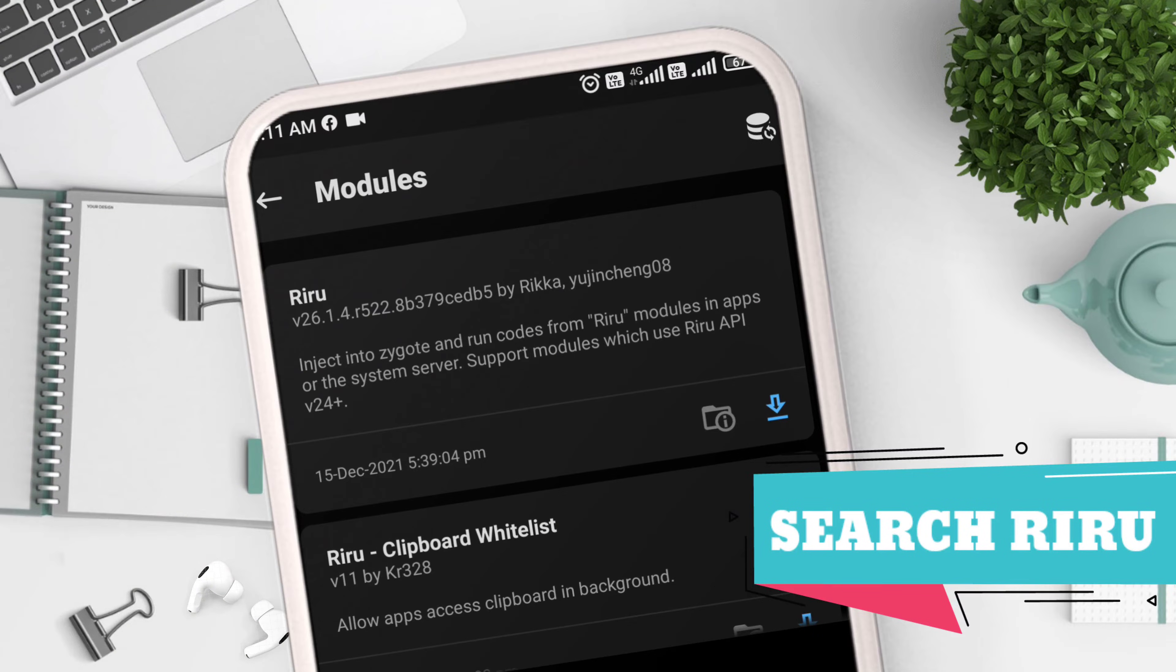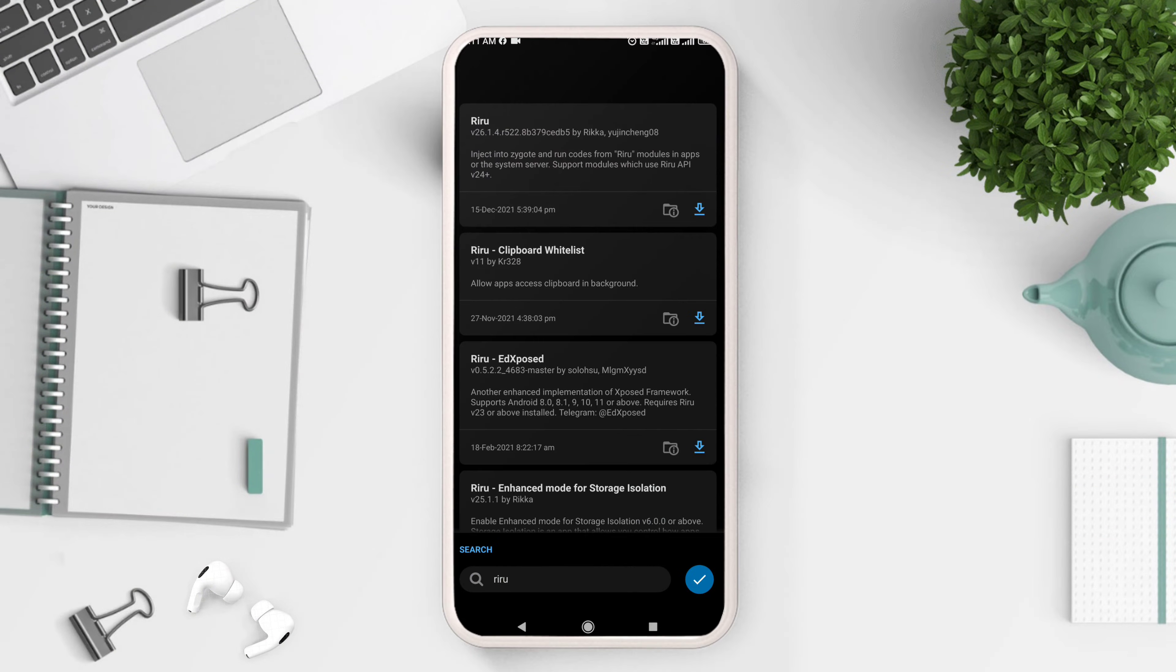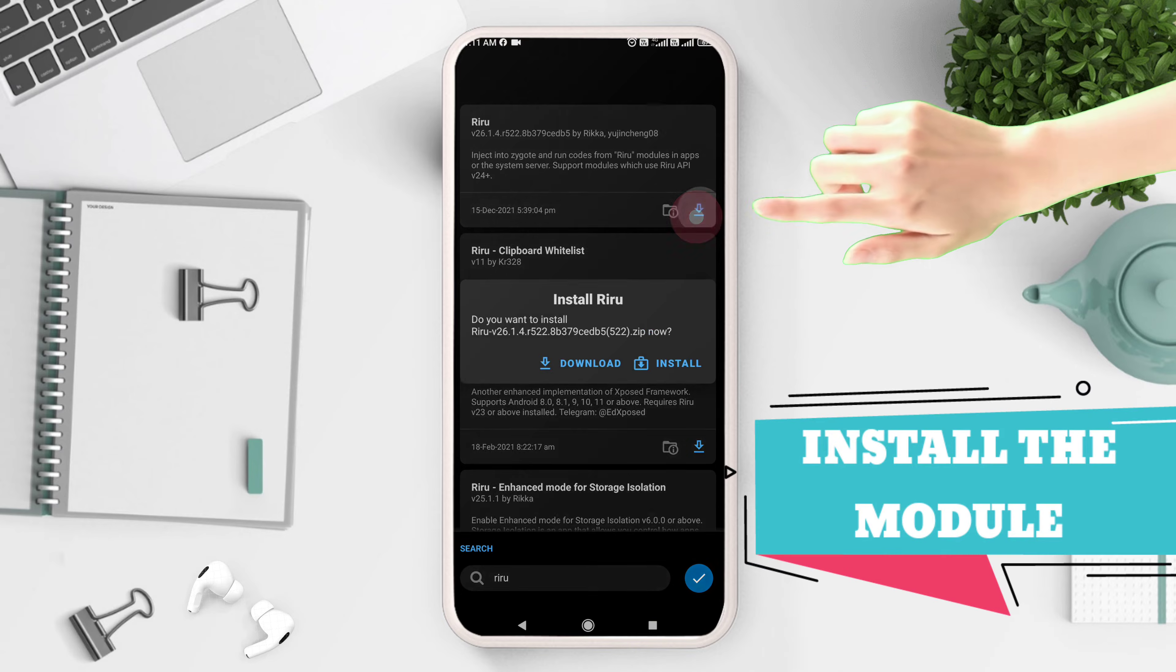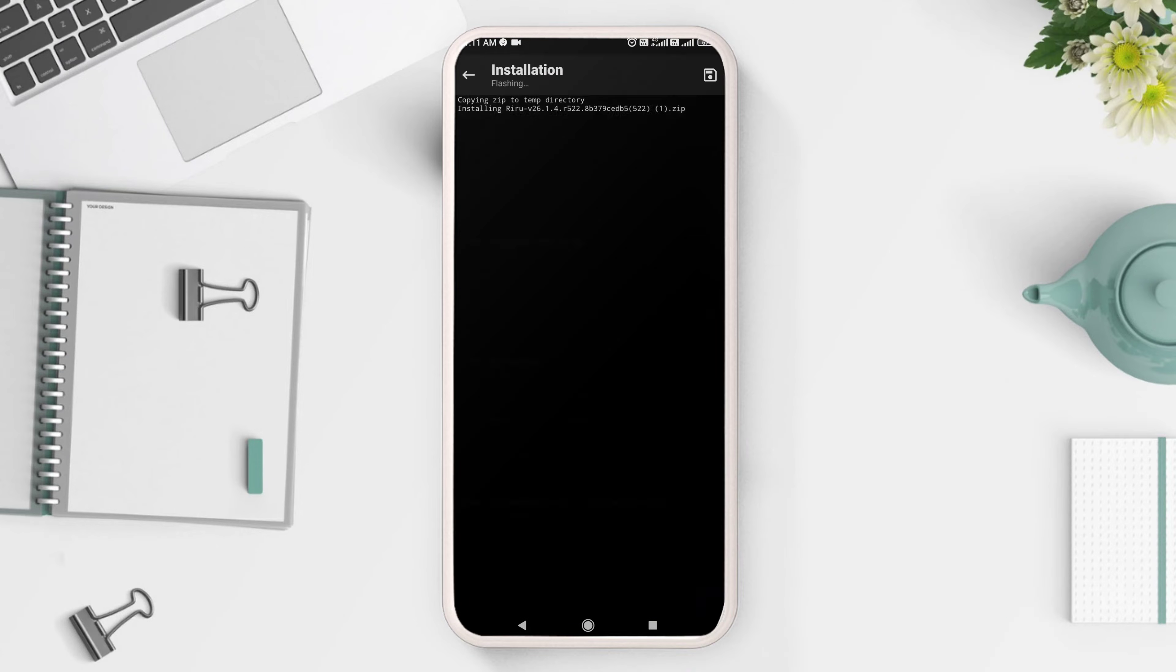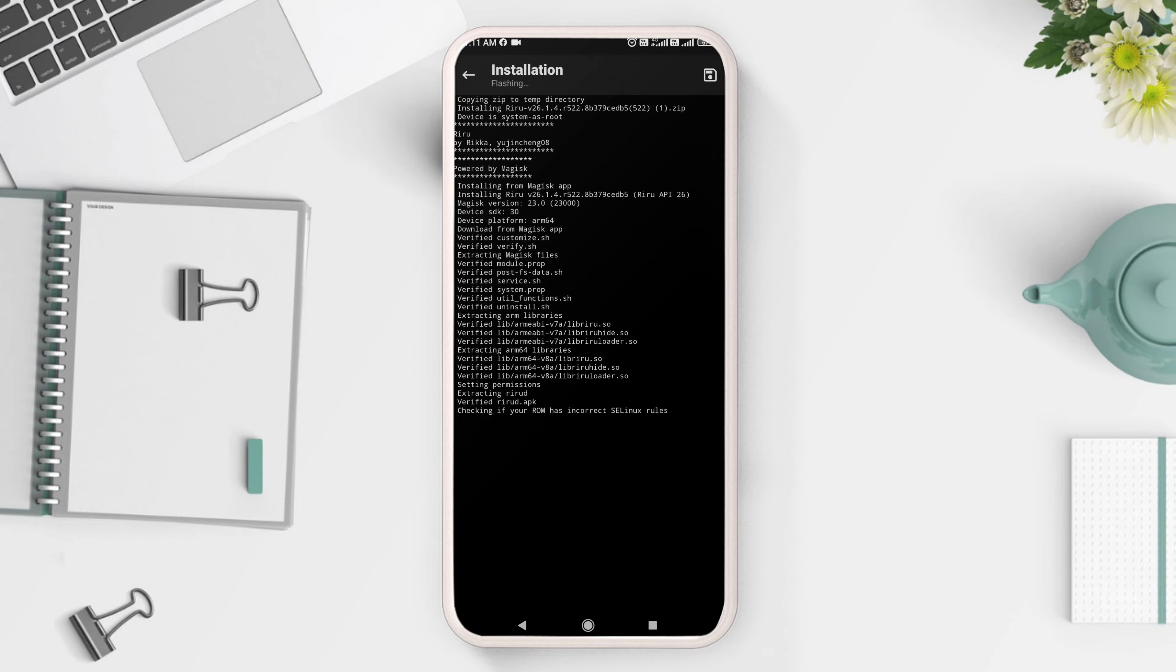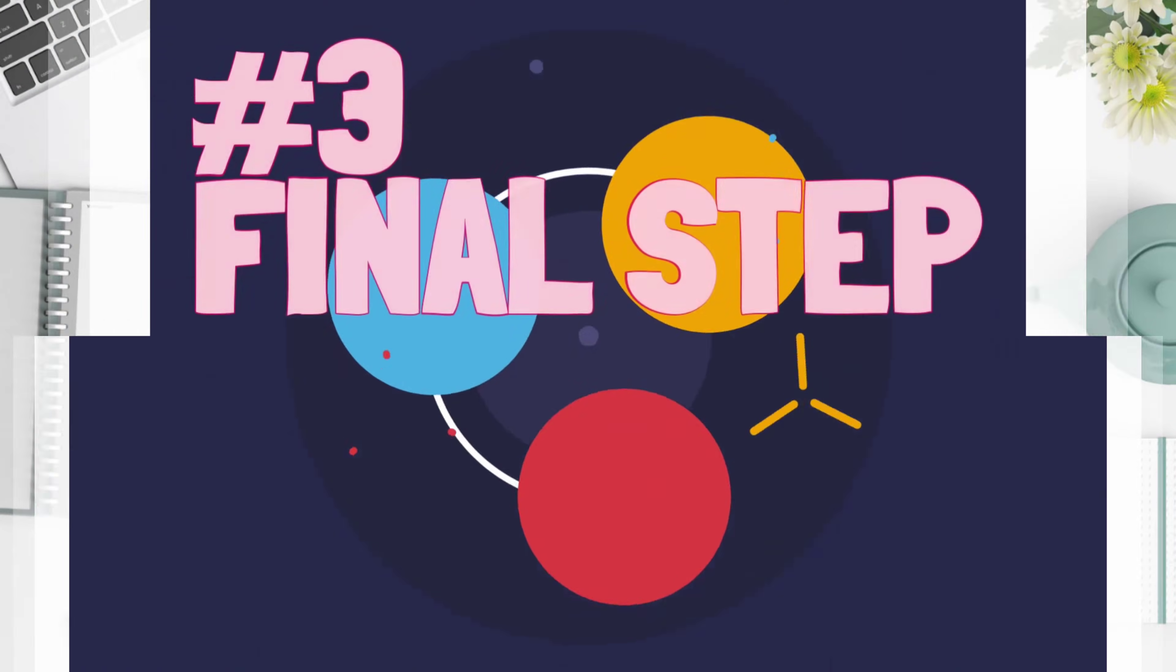Now, same as step one, search for the Riru module and download and flash it by clicking the install button. Next, reboot your device.